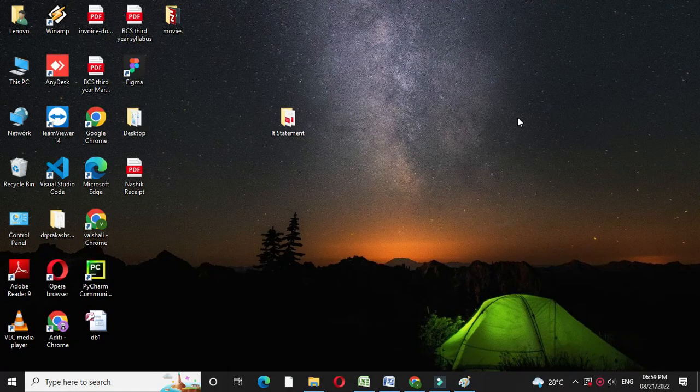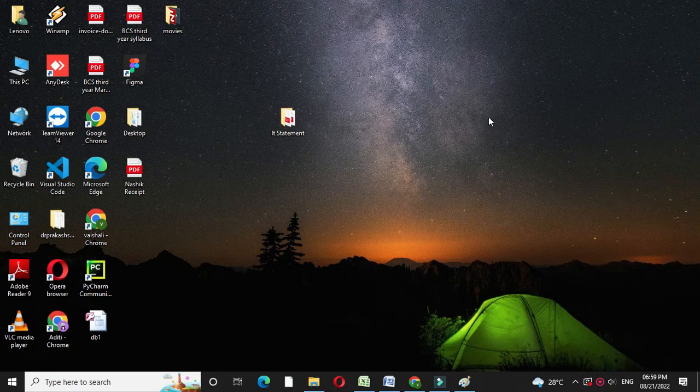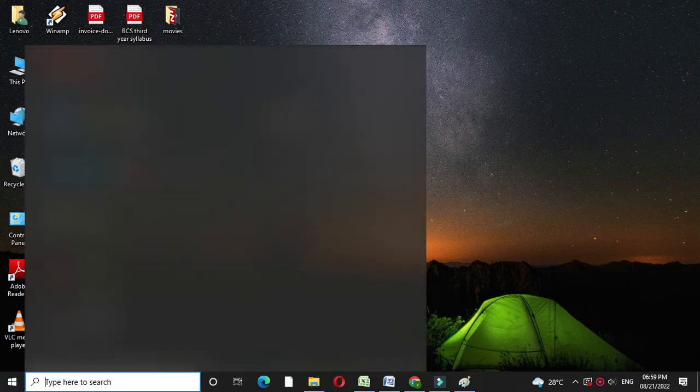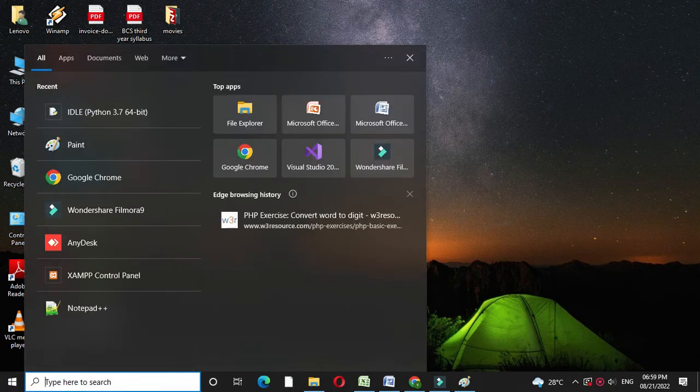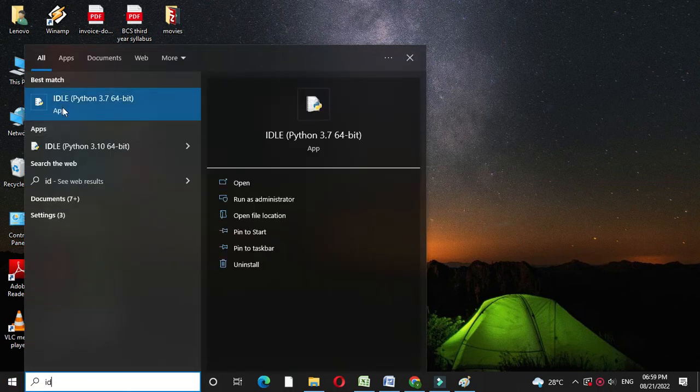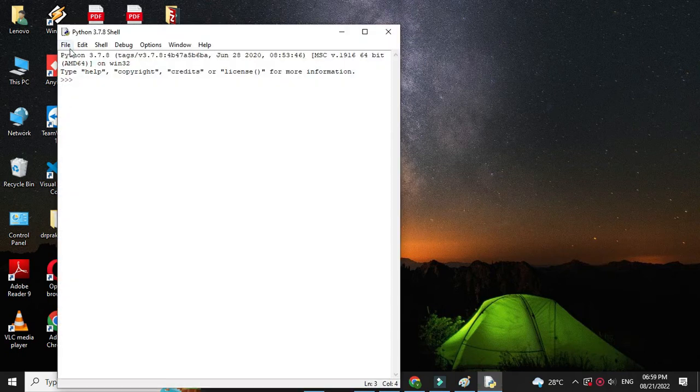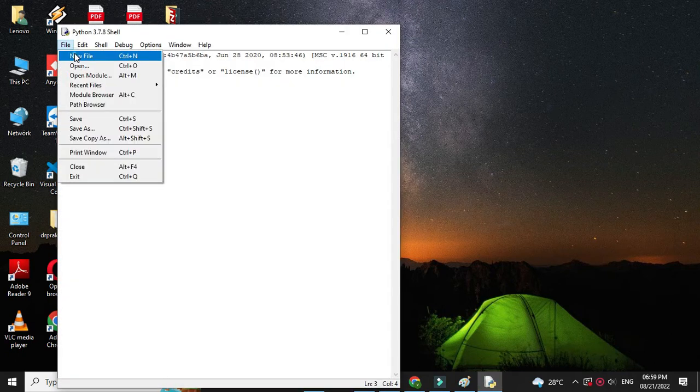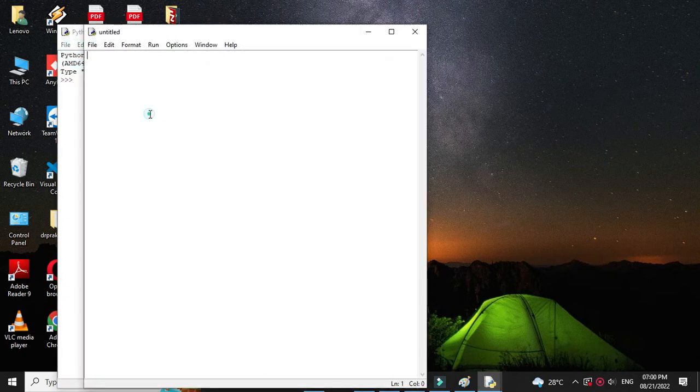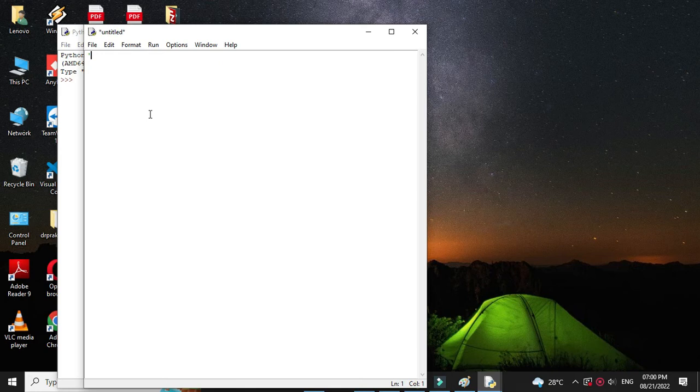Here we will write a program to find the perimeter of a circle. First, we will open the IDLE. Then we will add a new file and in the comment line we will write 'program to find perimeter'.